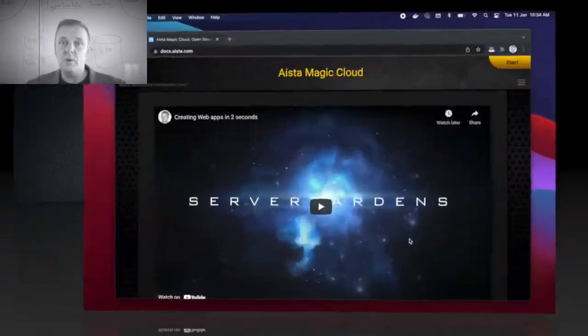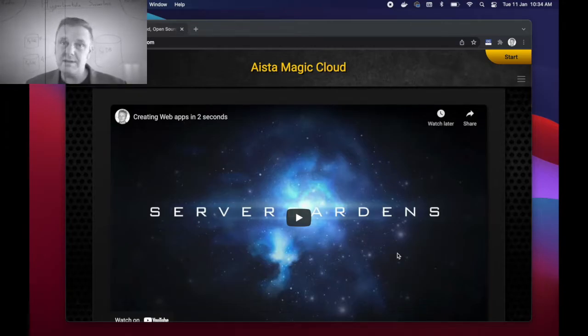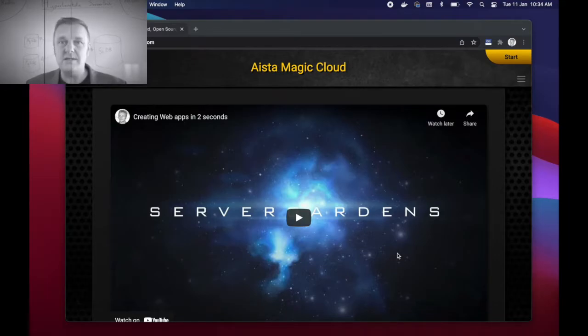Hi guys and welcome to Magic. My name is Thomas Hansen and I'm one of the magicians over at aista.com. In this YouTube video I'm going to show you how to get started with Aista's Magic Cloud using the Docker images.